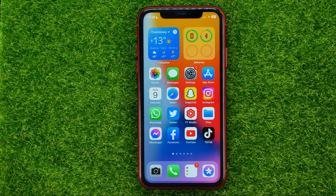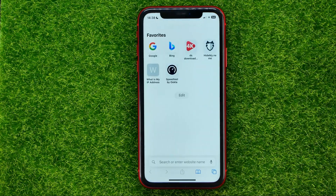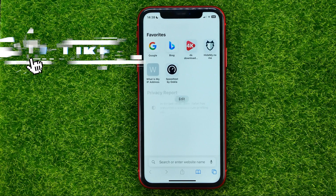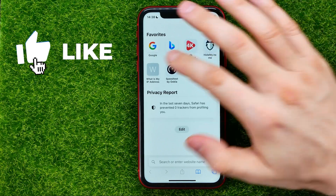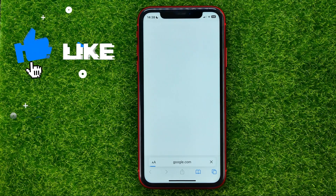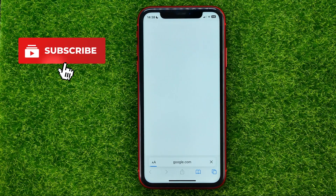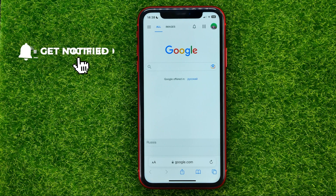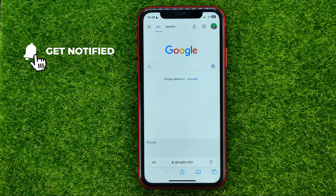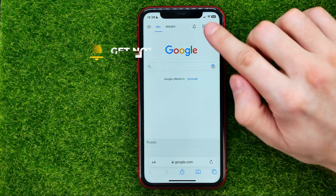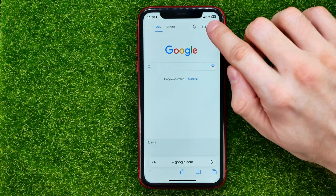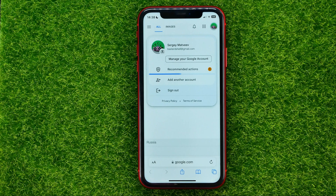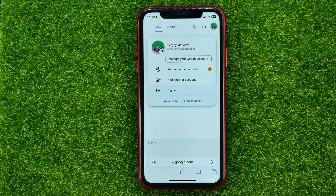Let's begin. First, open up any web browser and go to google.com. Once you've done that, make sure that you've logged into your account, and then tap on your profile picture.